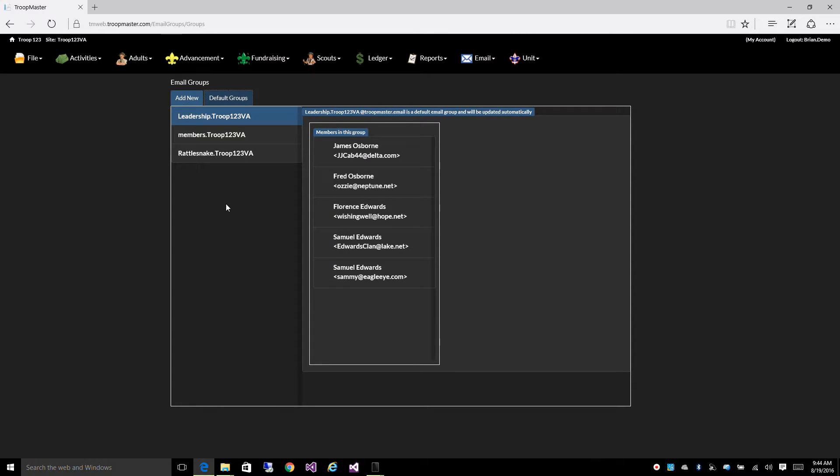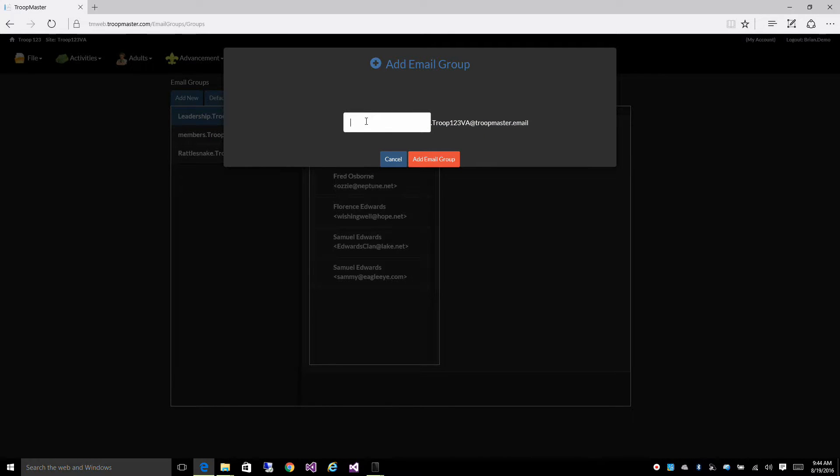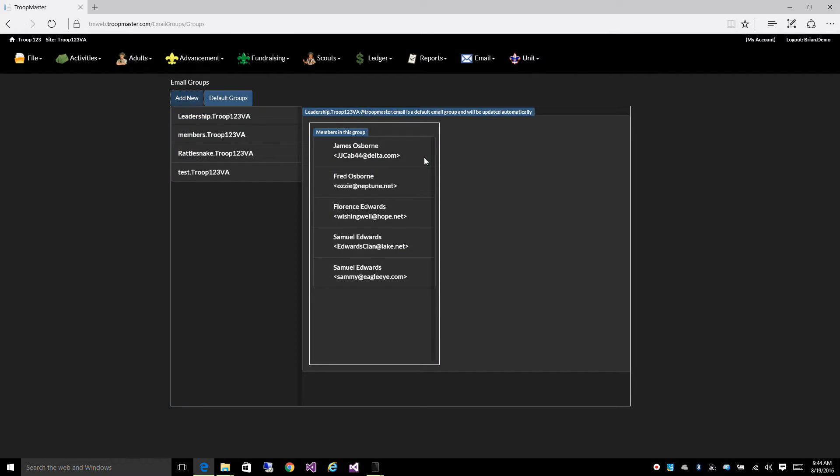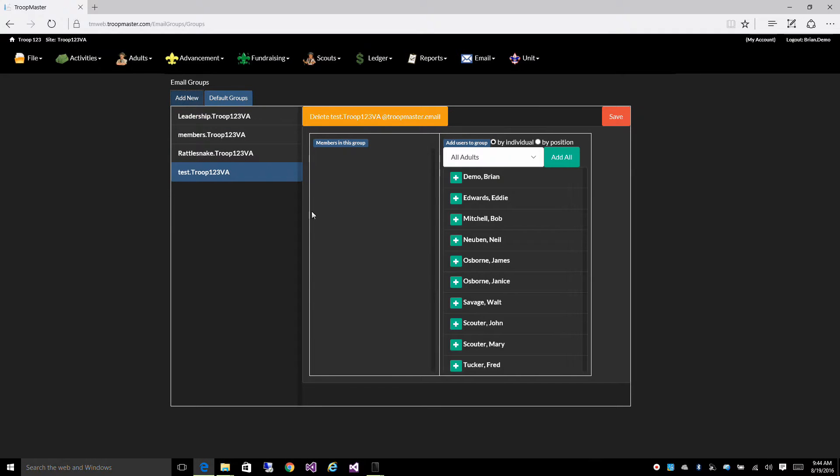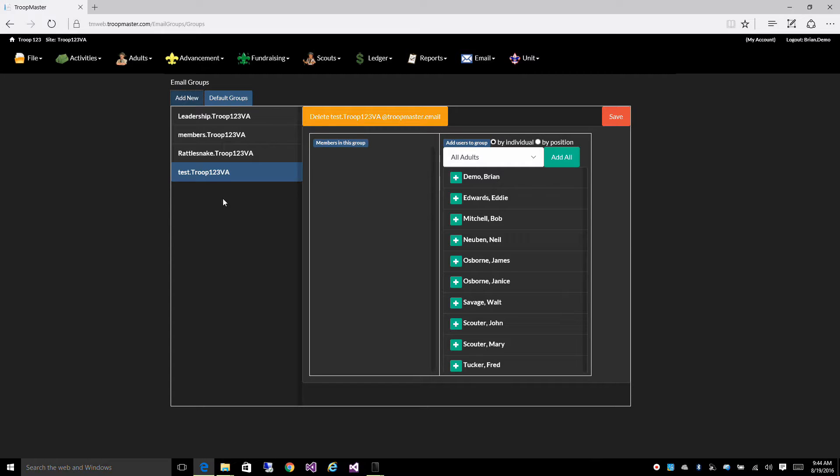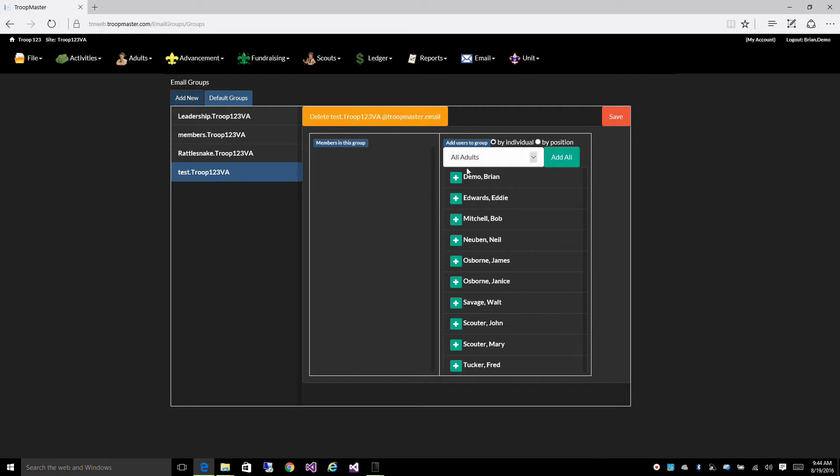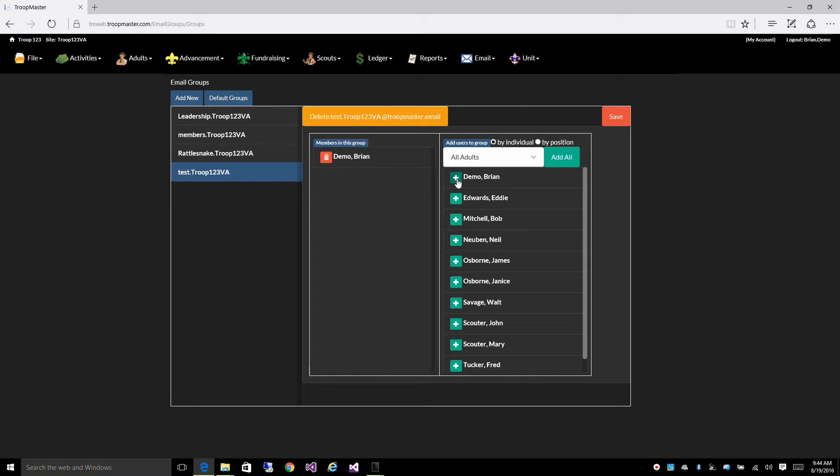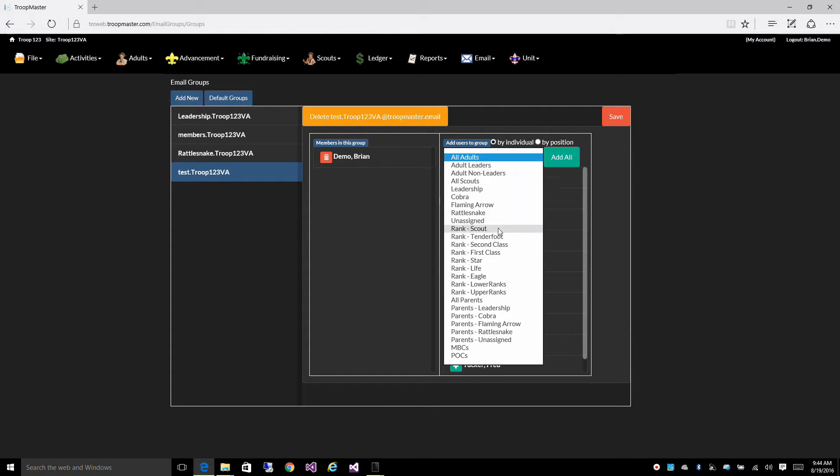You can also create your own group. So, I just created a group, test.troop123virginia.com, and let's say when someone sends an email to that address, I want to receive the email, and I don't want to pick individual members from my database.